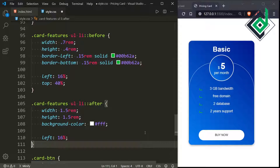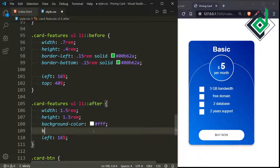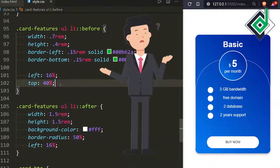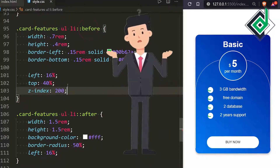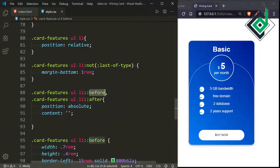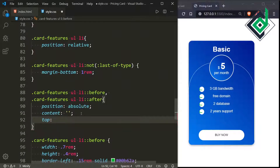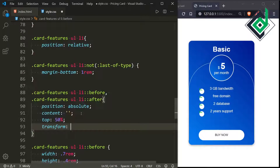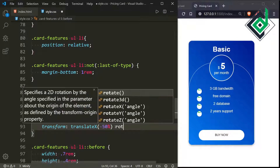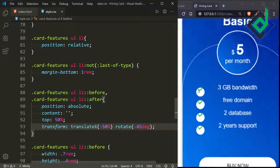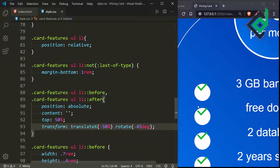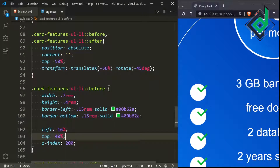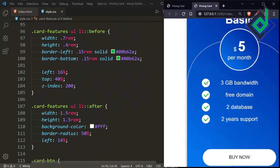For the after pseudo-element, I'm giving border-radius 50% to make a circle — now you can see a white circle. For the before pseudo-element, I'm giving z-index 200 so it appears on top. For both pseudo-elements, I'm giving top 50%, transform translateX(-50%) and rotate(-45deg) to create the tick mark. The arrow wasn't perfectly centered, so instead of translateX I'm using translateY. Now in the browser the tick mark looks great.